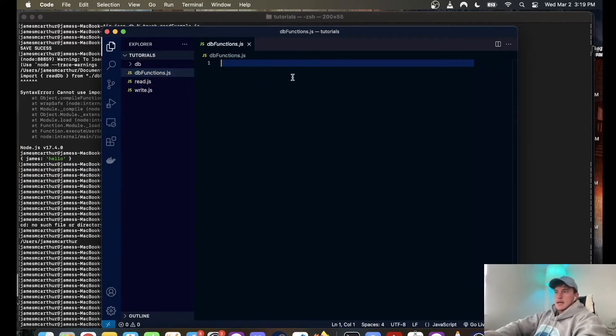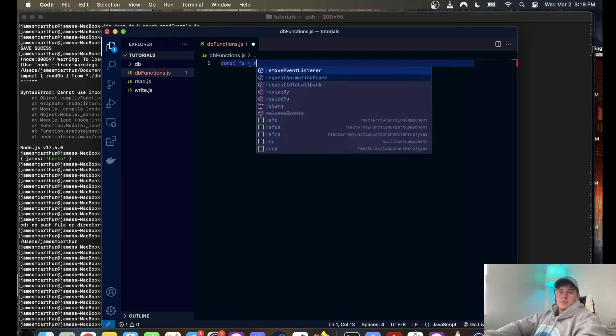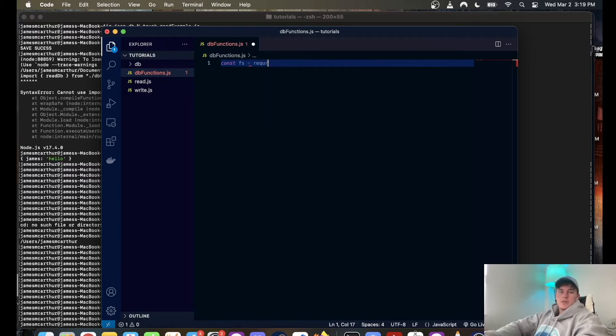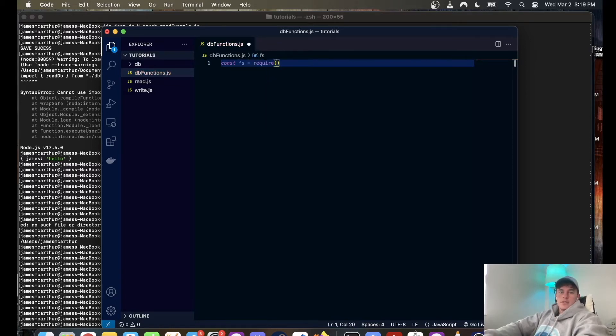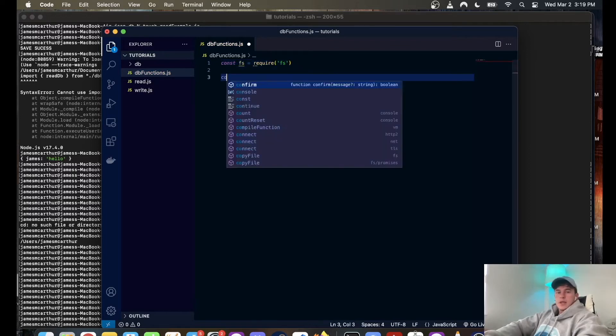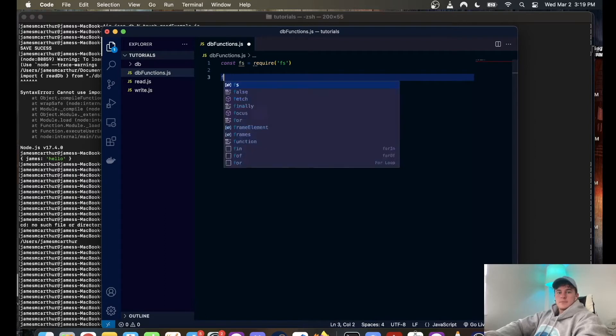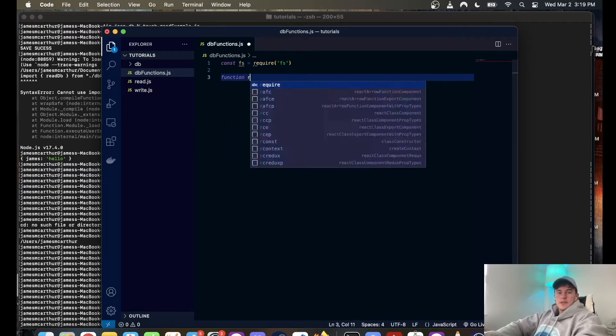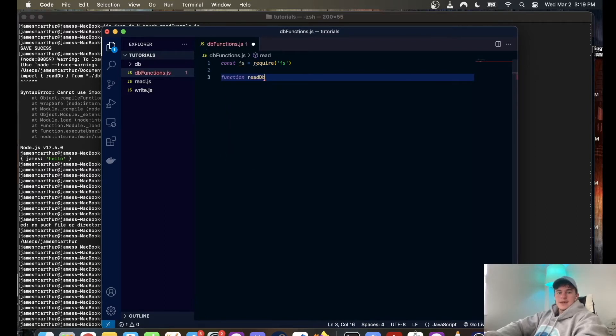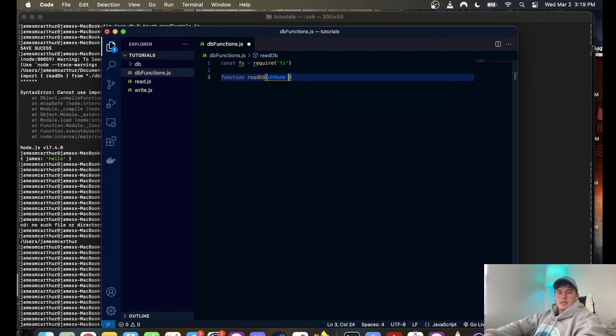So first what we're going to do is come into here and write our database functions, and that begins with importing file system which you will just have in your computer, you don't need to install anything. And we require file system and now we can start defining our functions. So first we have function read database and this takes a database name and defaults to database dot JSON.